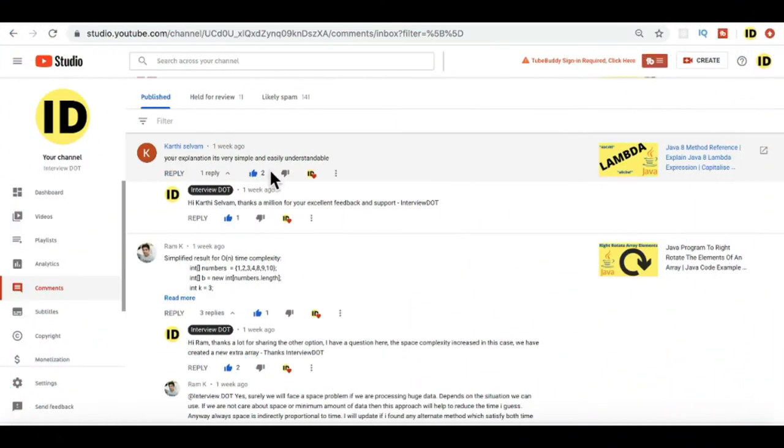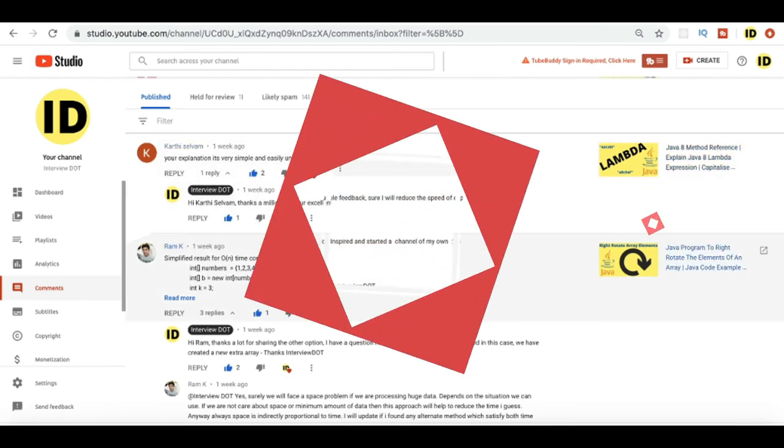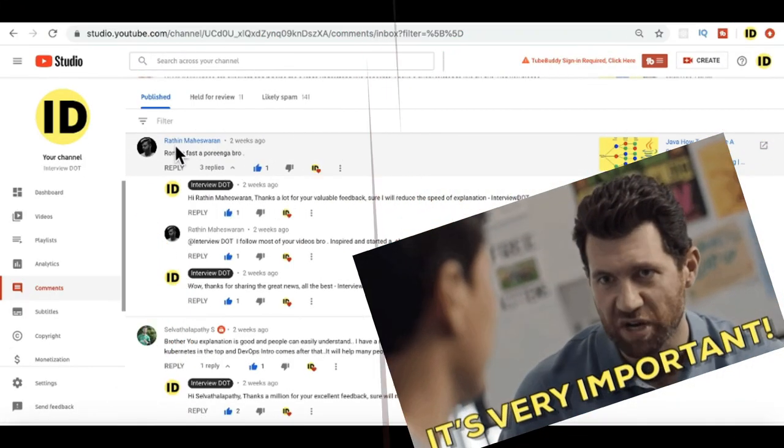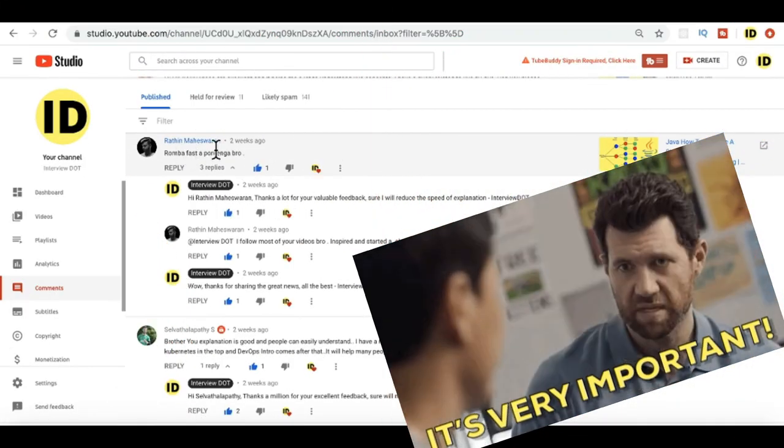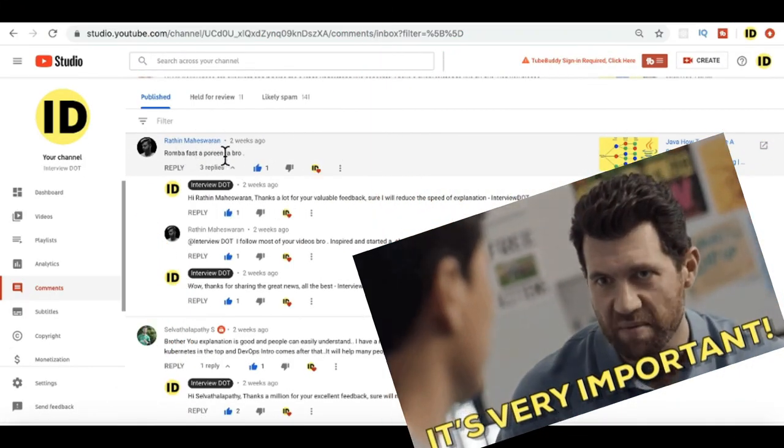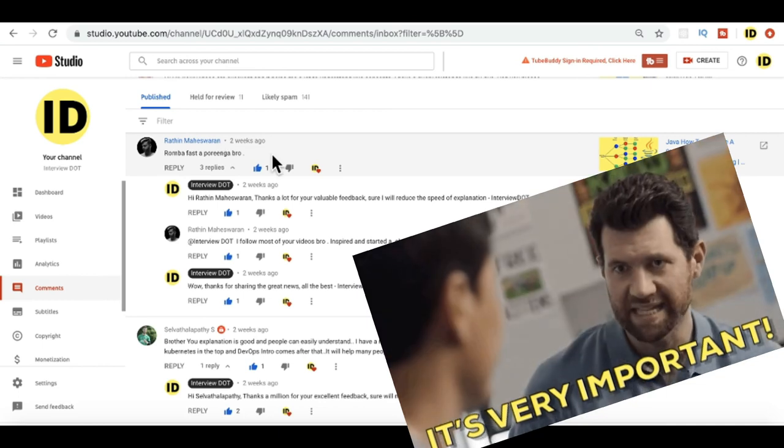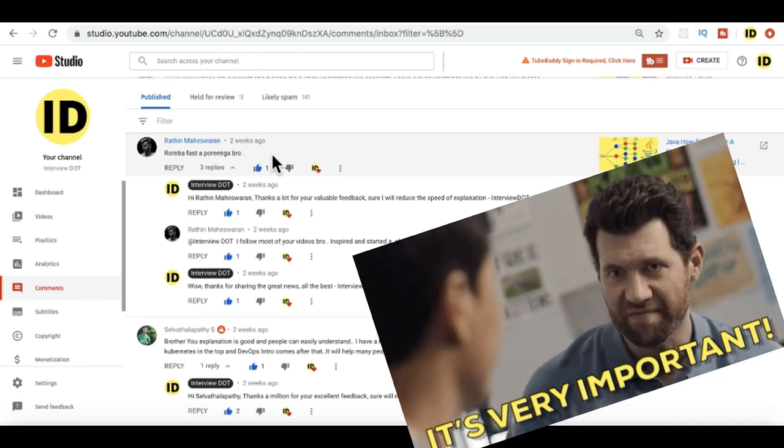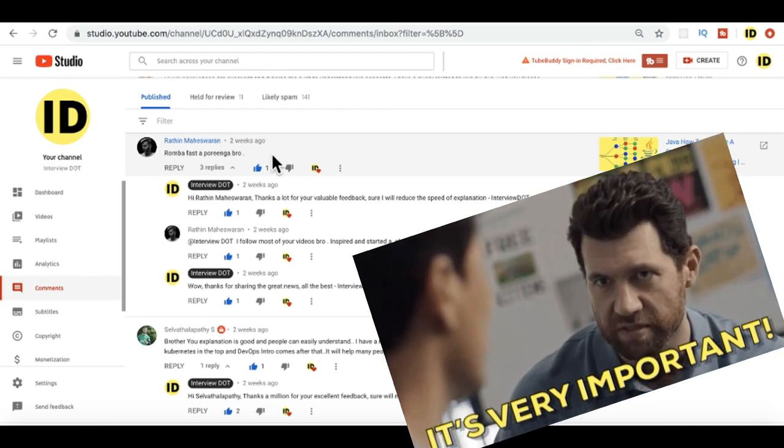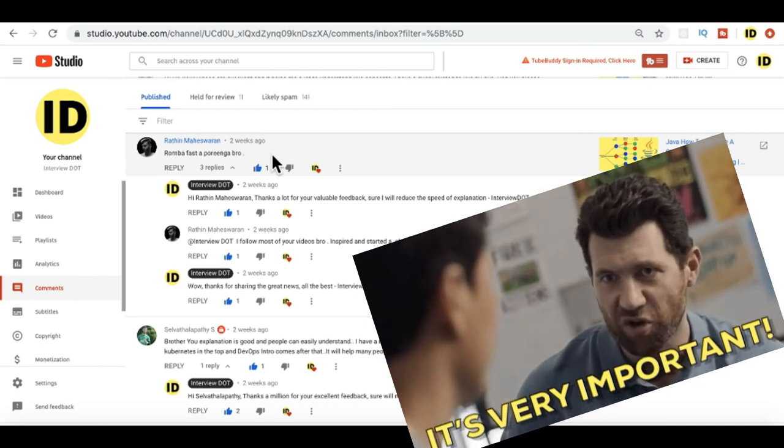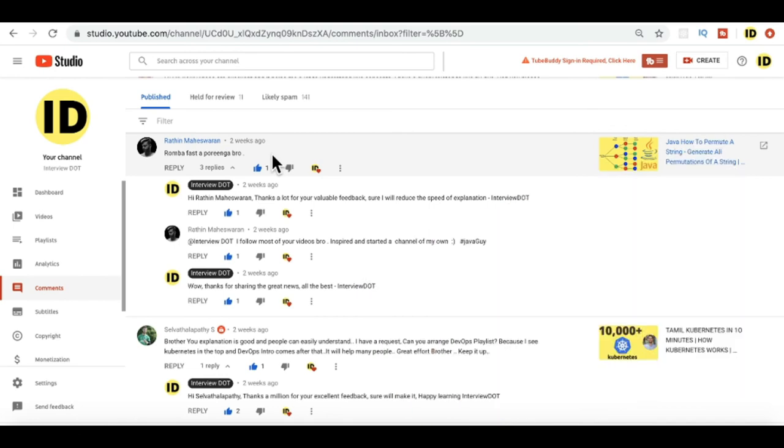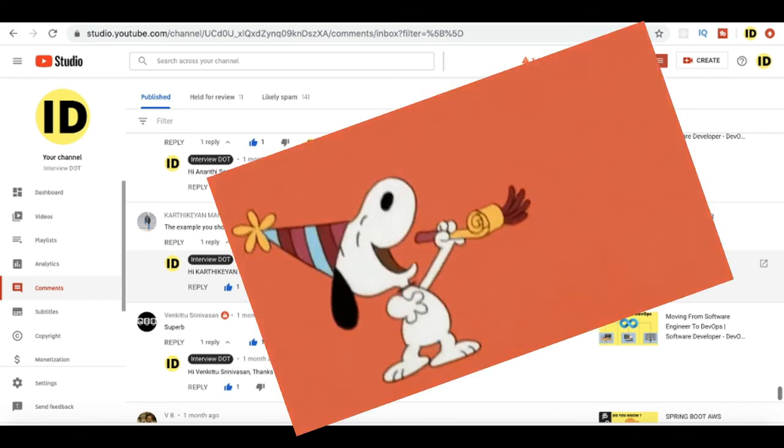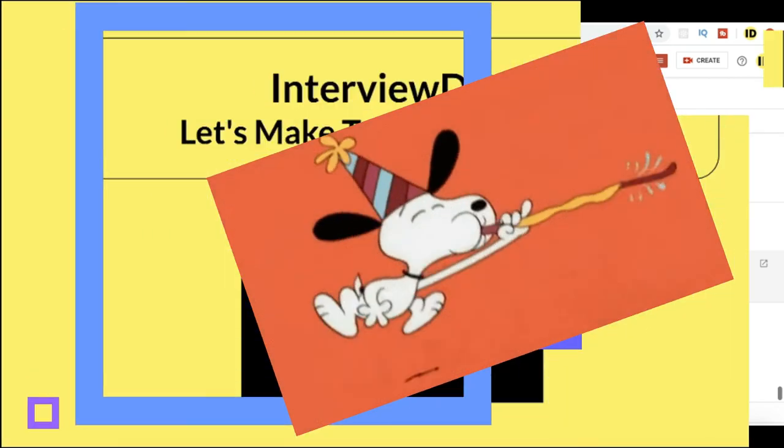Karthi Silvam: 'Your explanation is very simple and easily understandable.' Thanks Karthi for these nice comments. An important comment from Rathin Maheshwaran: he has posted that I'm going too fast in programming tutorial. So I already accepted his request and I have slowed down in latest videos. Thank you so much, this is very very important feedback for me. Hope you had fun reading these comments. Thank you.